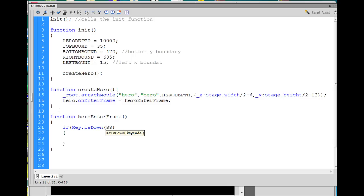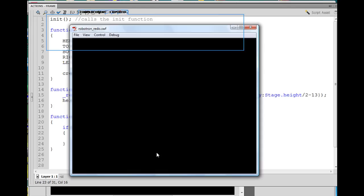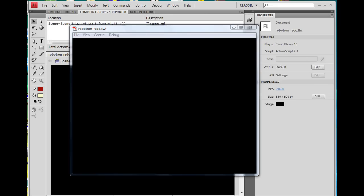And I'll tell you how you can find out what keys are related to what numbers in a minute. So key is down 38, and I'll say hero dot underscore Y property on the stage, minus equal, meaning subtract six pixels. And if I do that and I hit control enter now, we'll see what happens here, got an error on our code.